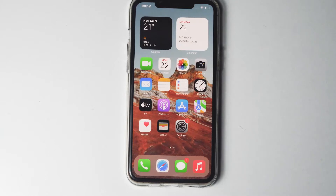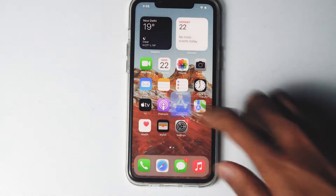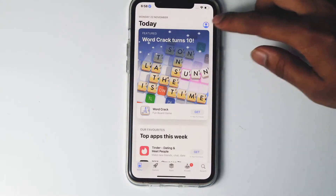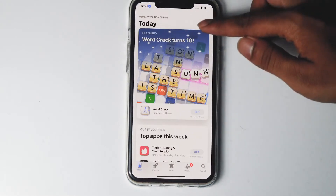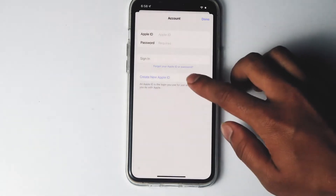In today's video I am going to talk about how to create an Apple ID on your iPhone or iPad without any credit card or debit card. This is the quickest and easiest method. First, go to the App Store, then tap on the profile icon, then tap on 'Create New Apple ID'.